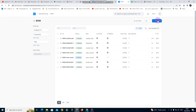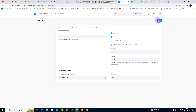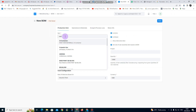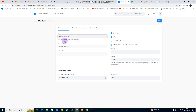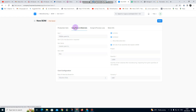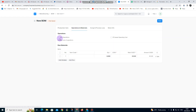I click on Add BOM, then I enter the item that I want to manufacture. I want to manufacture metallic paint — that's the item I have already added — and I go to Operations.